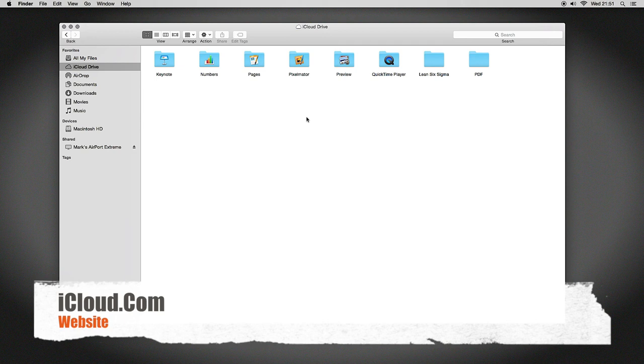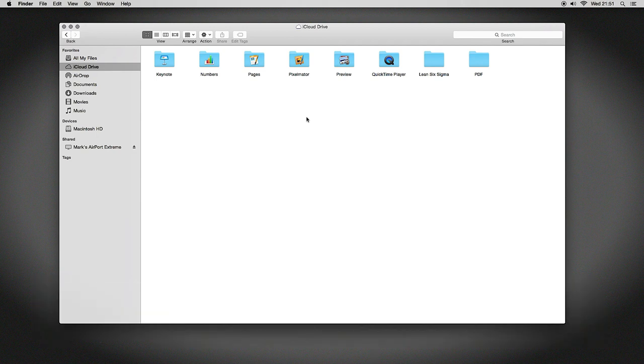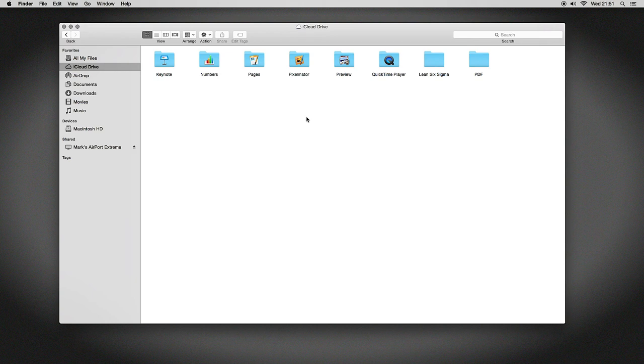I will do an iCloud.com introduction at a later date if people want to see that. I hope this gives you a little bit of information that you didn't know. Start using iCloud, it's awesome.